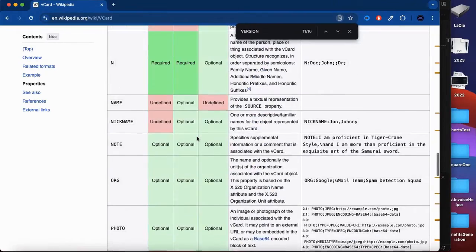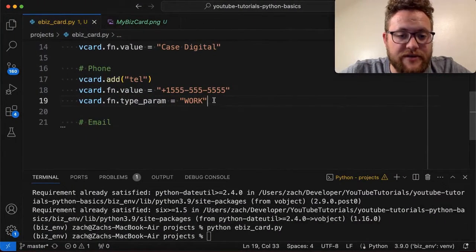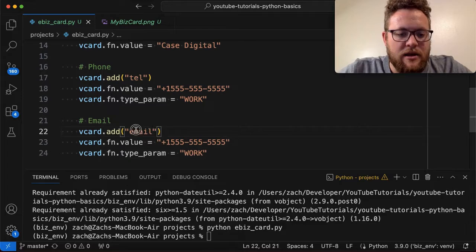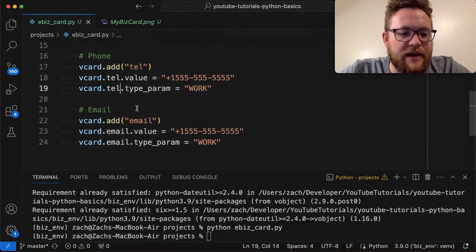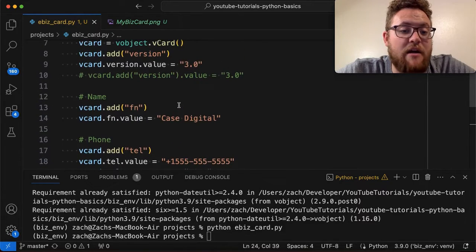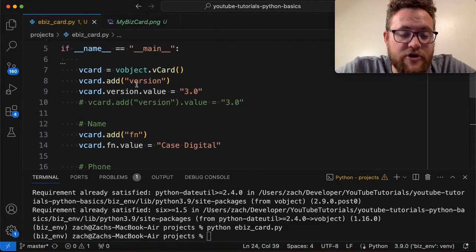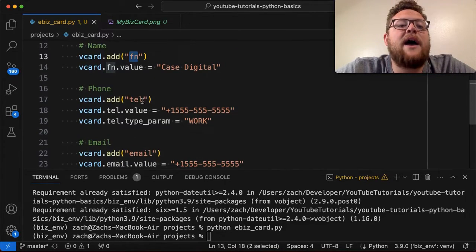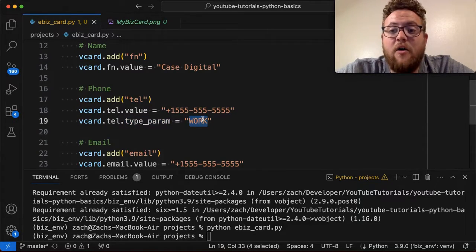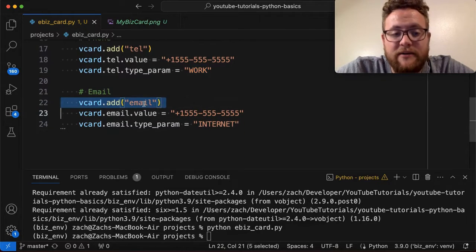For email, the tag is just 'email'. It's the same pattern — vcard.email.value = 'test@example.com'. A lot of times when looking up contact cards I've seen people set the type to 'internet'. So to review: we've got version which is required, FN for the full name, tel for the telephone number with a type_param to designate cell, work, home, etc., and then our email. With all that we've now created the contact card.